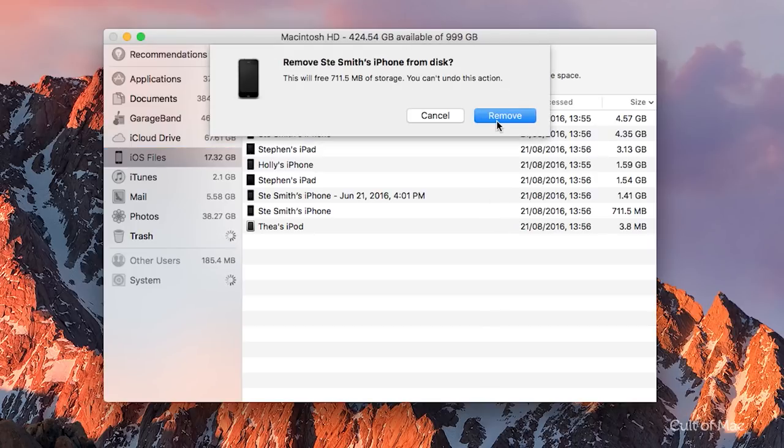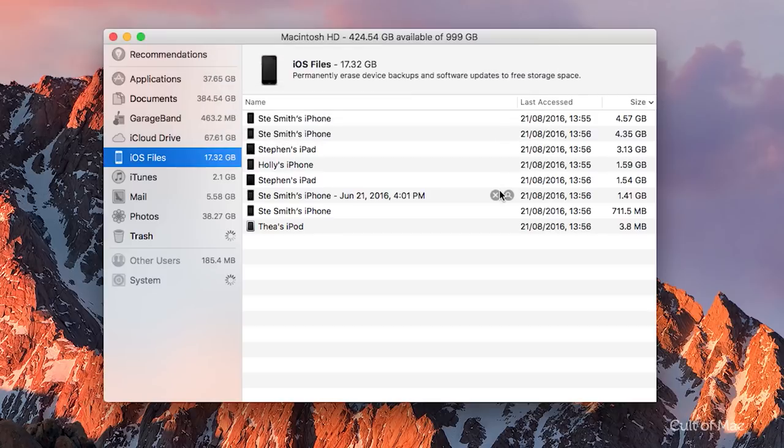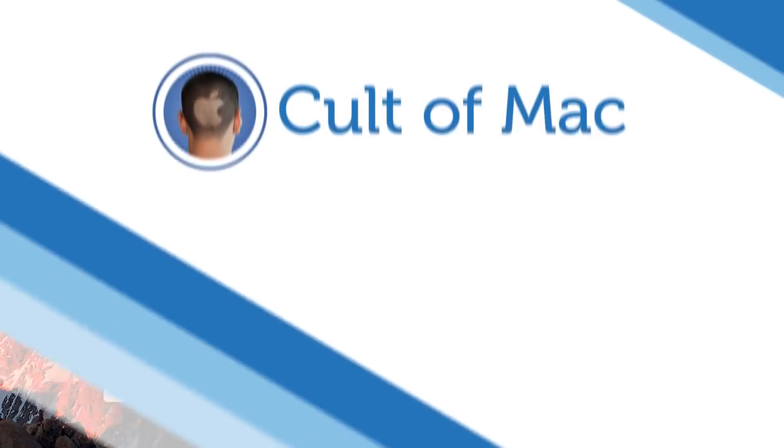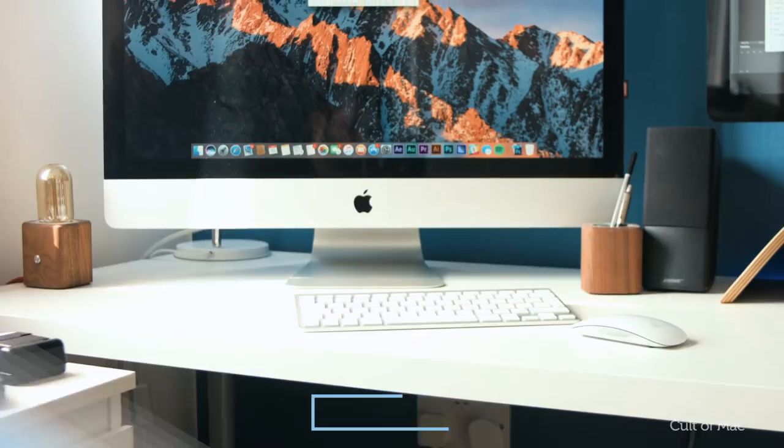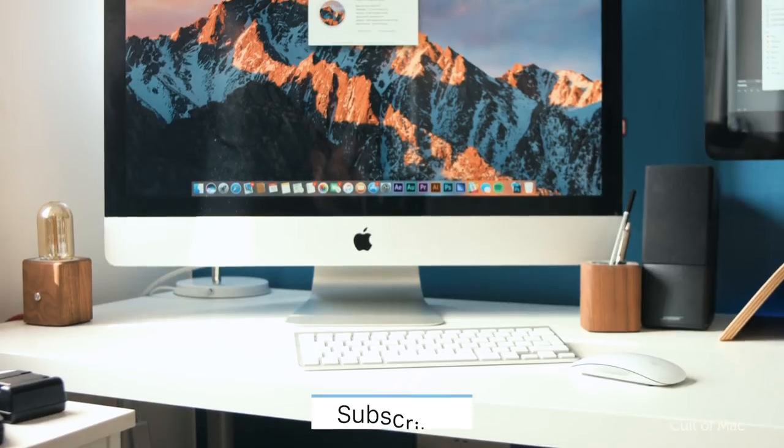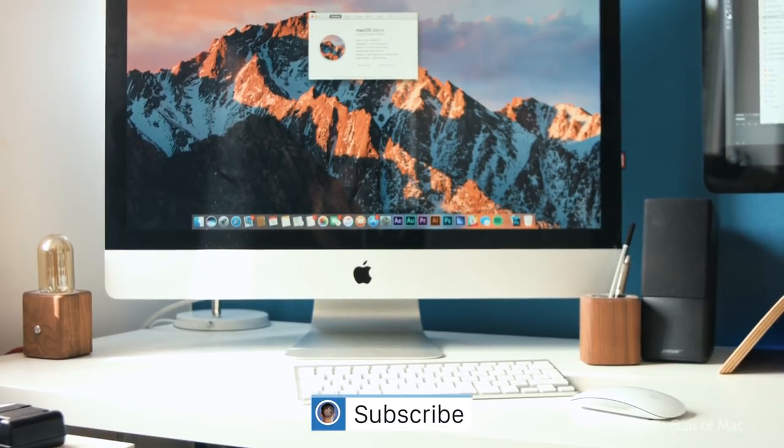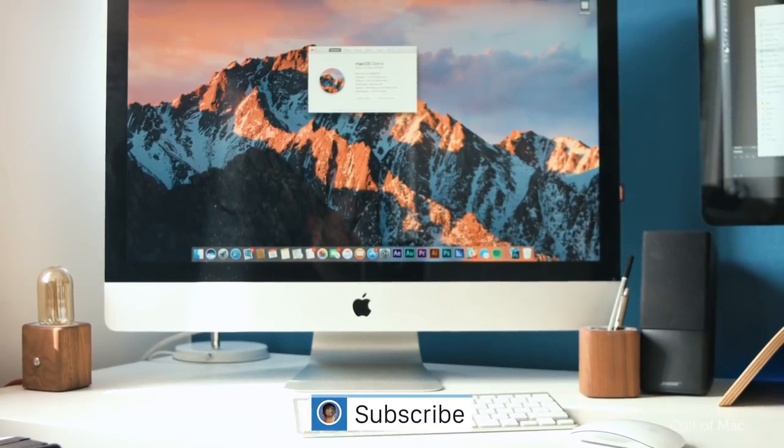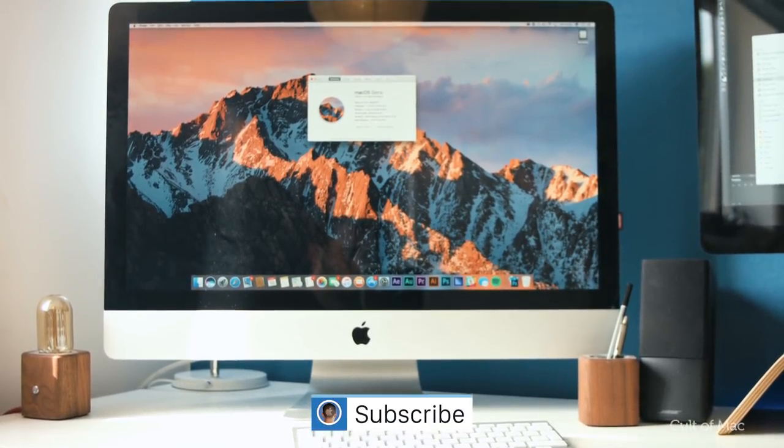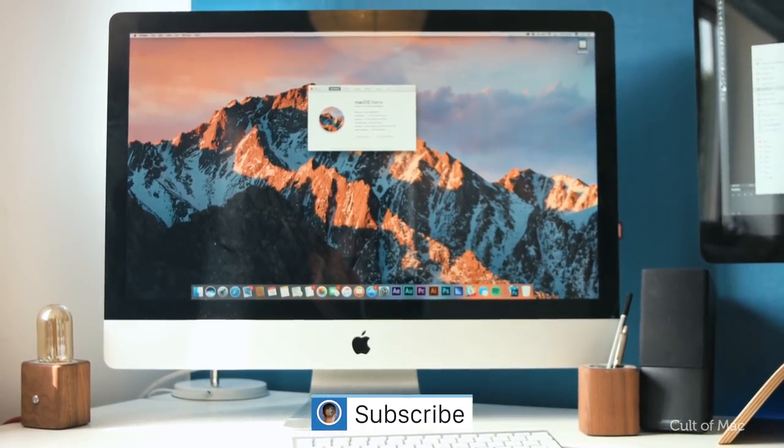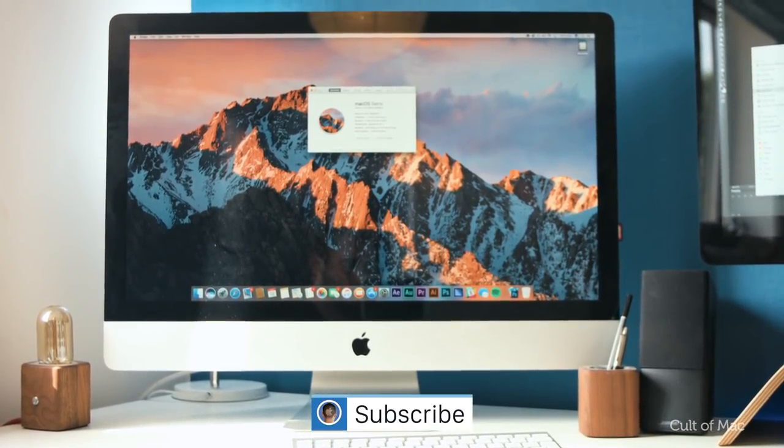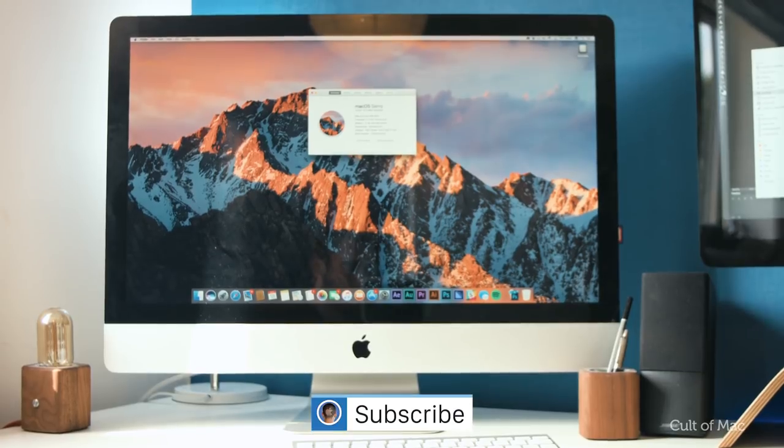Well, that's it for this video. If you found it useful, go ahead and hit that like button and don't forget to subscribe for more great tutorials like this. I'll catch you in the next one.